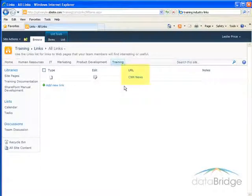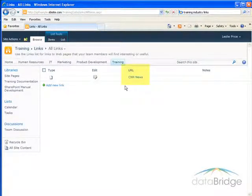Notice in the list, in the URL column, the description displays, not the actual address.